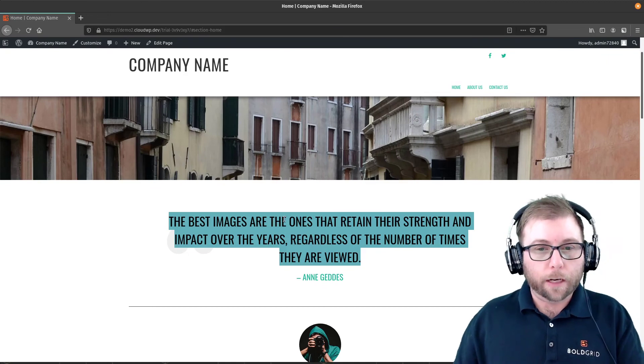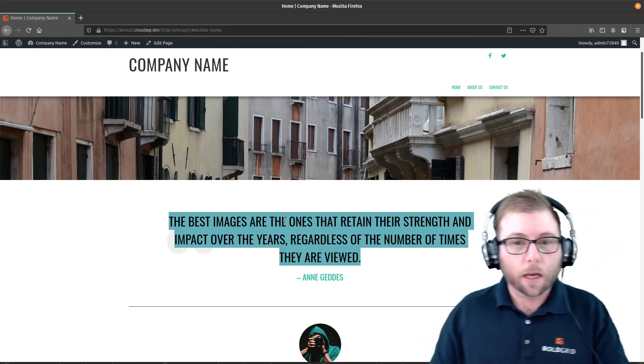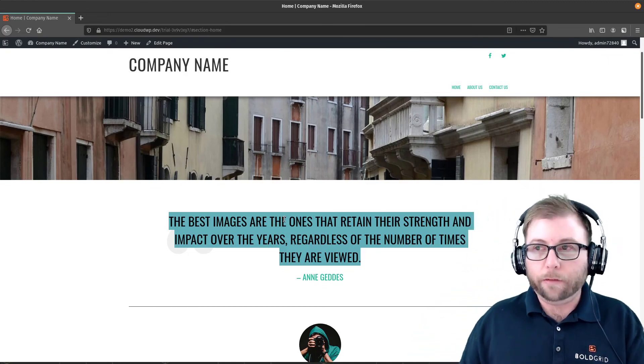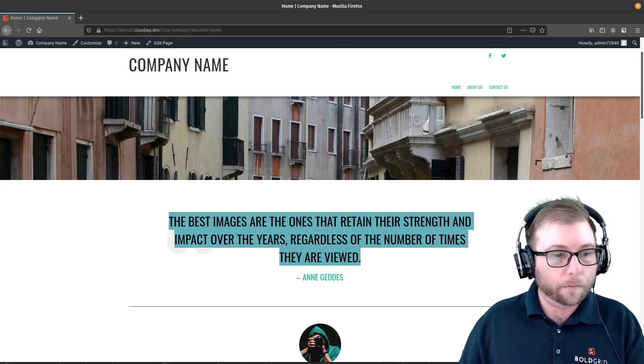So that is how you use Anchor Links. I hope that answers your question, Brenda. If you have any more, definitely let us know. And I hope you have a great day.